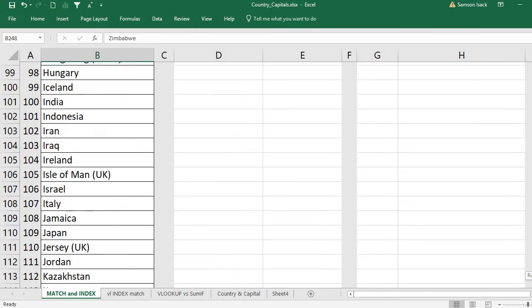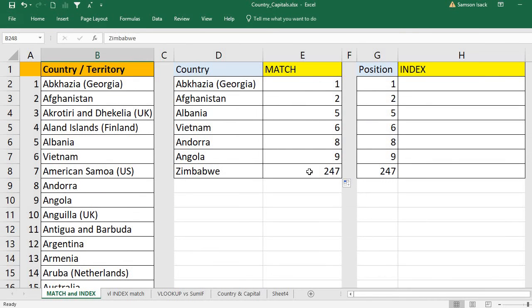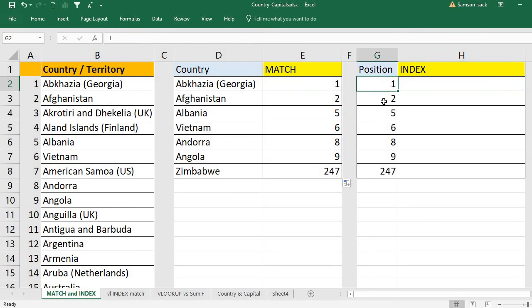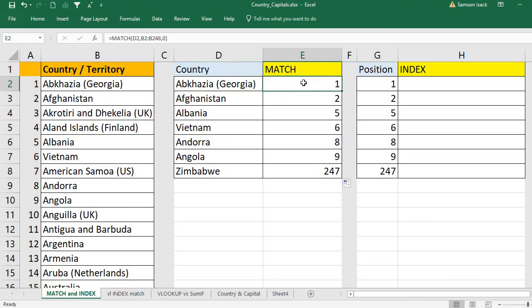This is what MATCH does. MATCH takes a given value, finds it in the array, and returns its position. Now what is the INDEX function? INDEX is the opposite of MATCH. With MATCH we give a value and get back the position. With INDEX we give the position in the array and it returns the actual value that lies at that position.